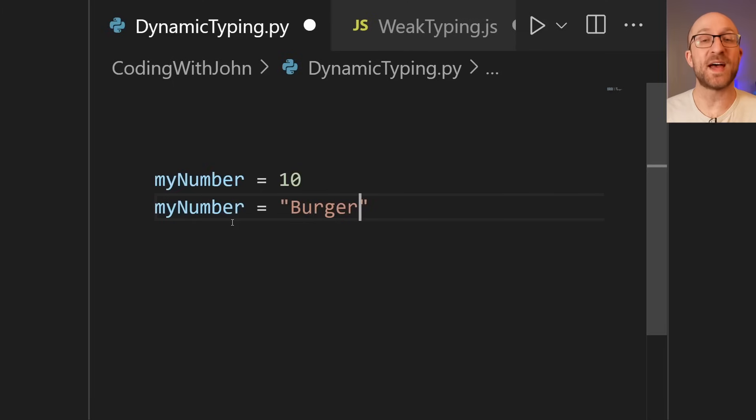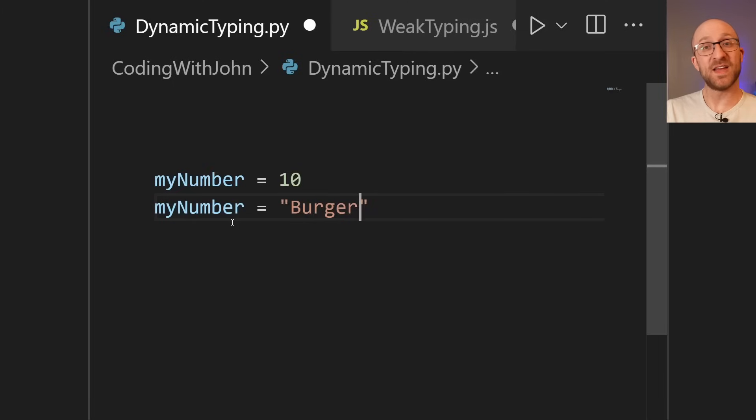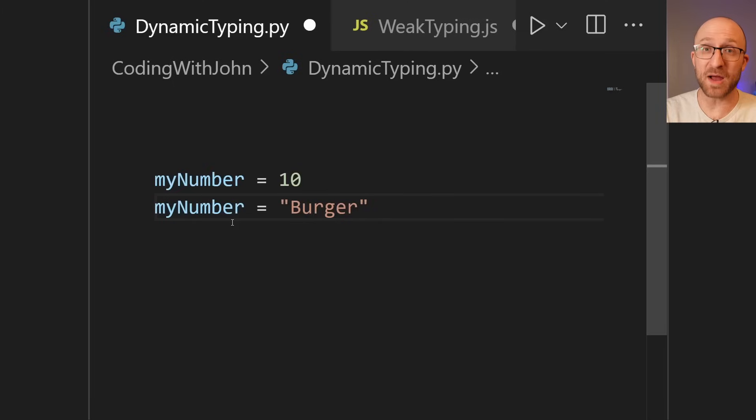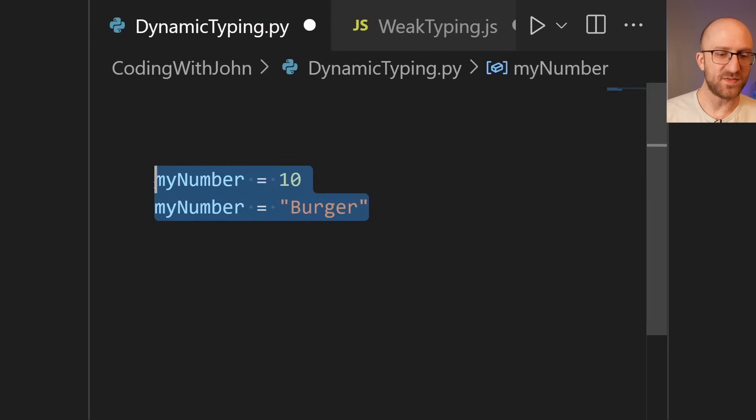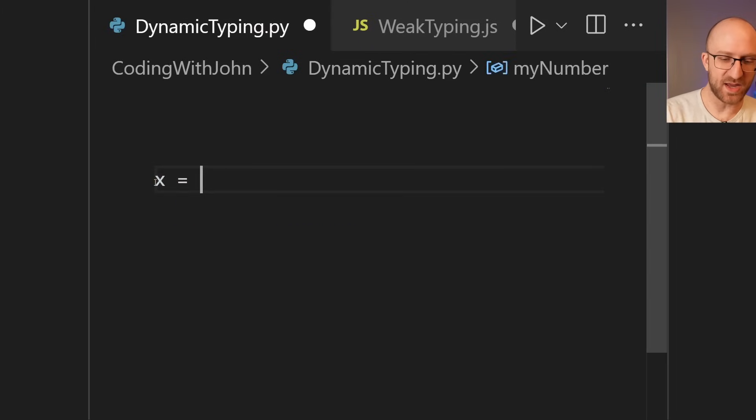And what people like about that is they can quickly whip up some prototype code without the extra characters of having to define your data types. The trade-off, of course, is that Python doesn't catch potential type errors until runtime.